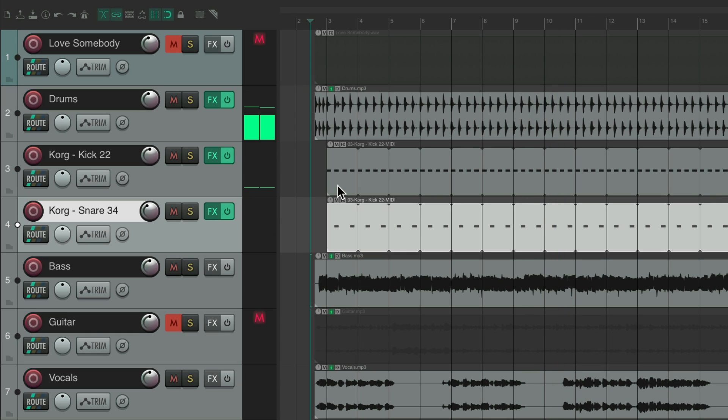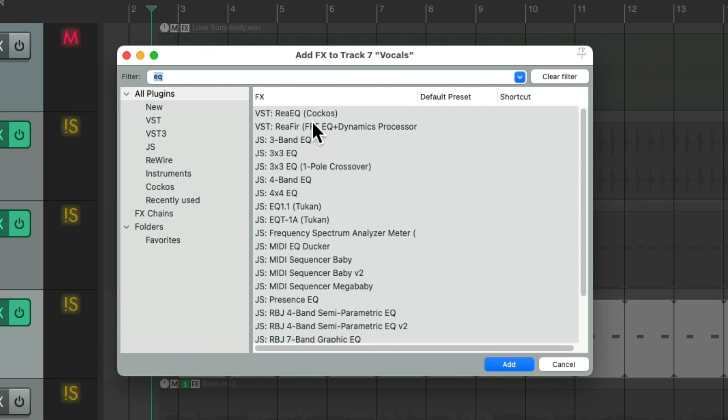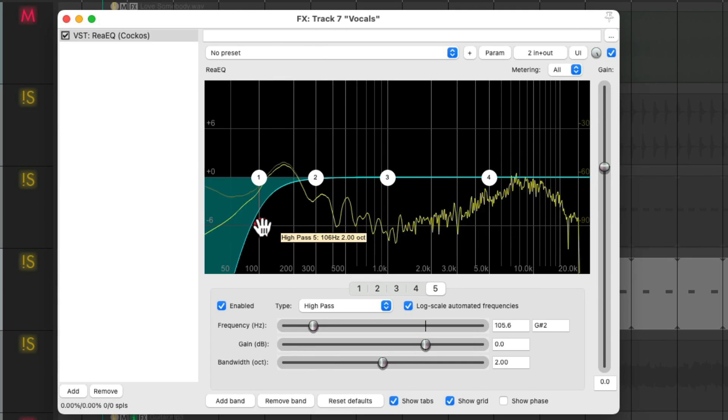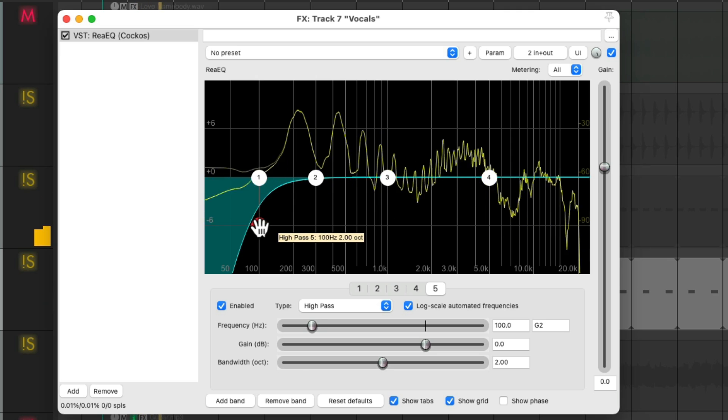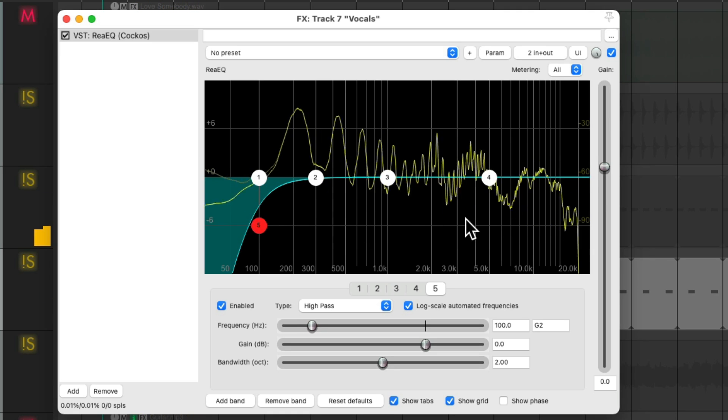Now let's work on the vocals. I'll start with some EQ, roll off some low end.